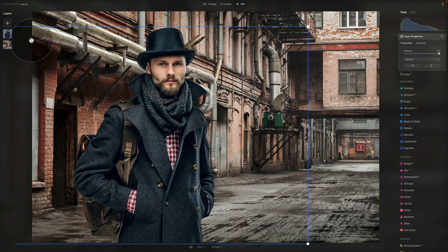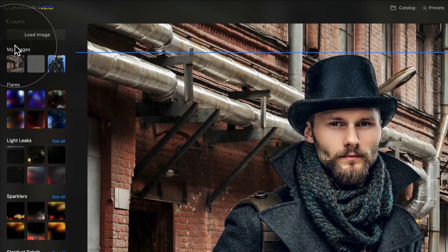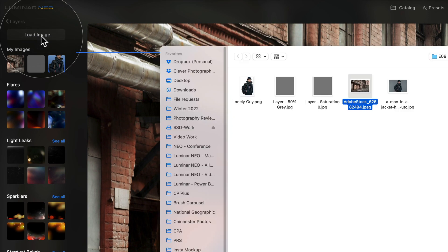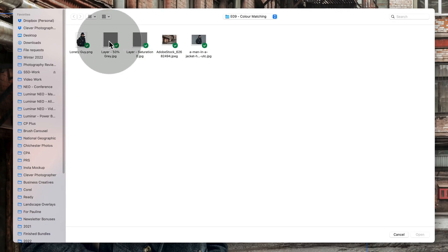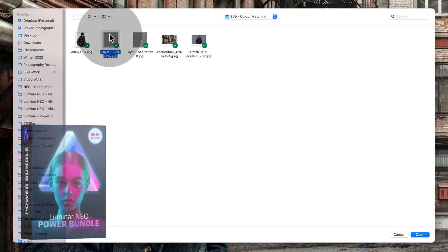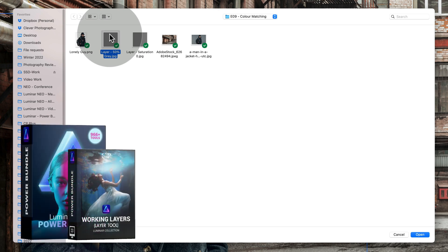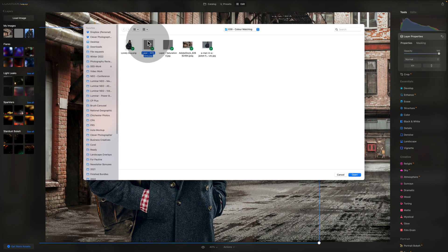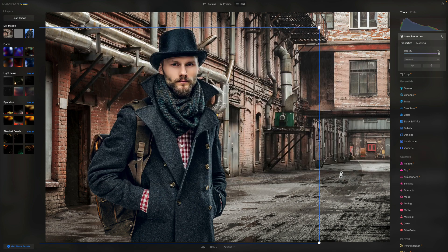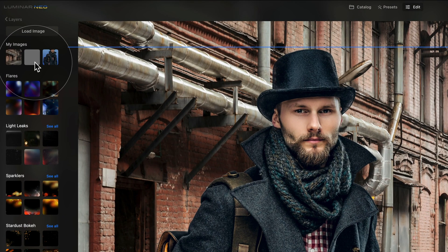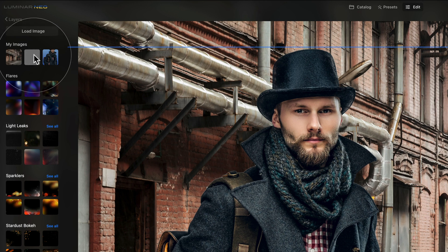In the Layers panel, click the plus sign again and click Load Image. In the sample files you'll find the 50% gray layer — it's a high-definition 10,000 by 10,000 pixel layer ready for this type of editing. It comes from our Luminar Neo Power Bundle, specifically from the Working Match Layer Collection. Select the layer, click Open and it will be added to your My Images section. Click on it and wait for it to be added into the layers.